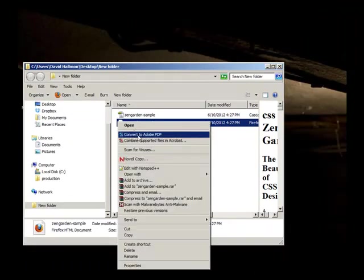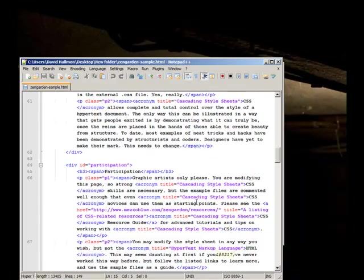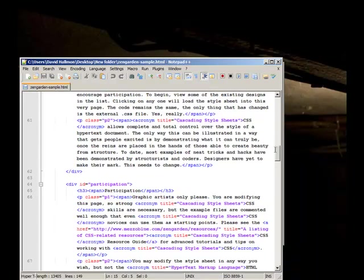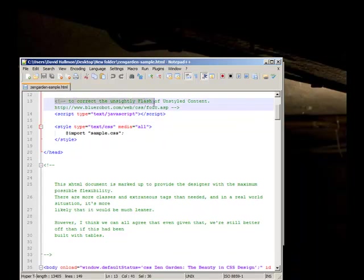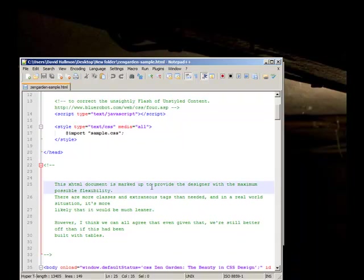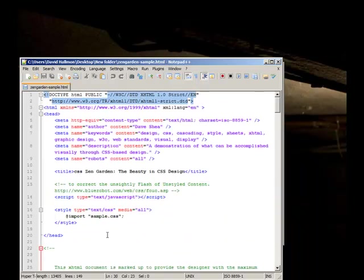I could open this up in Notepad++. Here's all the code that's controlling that page. You'll notice that the code is heavily commented to help you go through and learn what exactly is going on here. It even tells us this XHTML document is marked up to provide the designer, that's you and everyone in the class, with maximum possible flexibility. There are some classes and extraneous tags that are needed, and in the real-world situation it would be much more leaner. However, I think we can all agree that even given that, we're still better off than if we had built it in tables. So this site started up right around the time when we started visually designing our pages with CSS rather than tables.